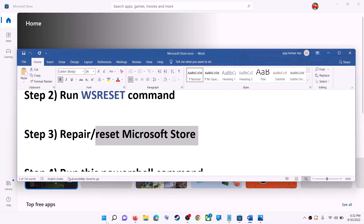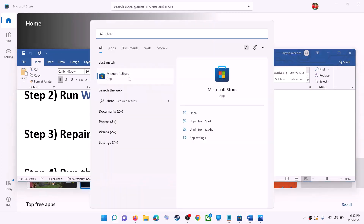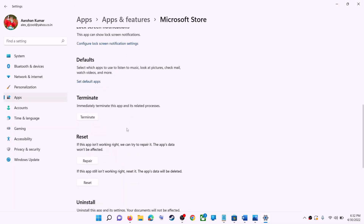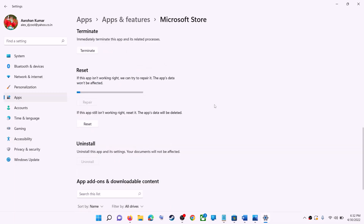The next step is to repair or reset Microsoft Store. Type 'store' in the Windows search box, right-click on Microsoft Store, and click on App Settings. Scroll down and click on Repair. After the repair, try to install the game or application.